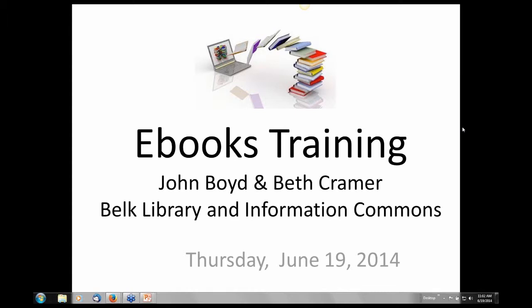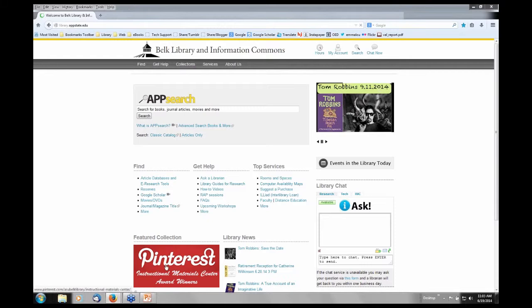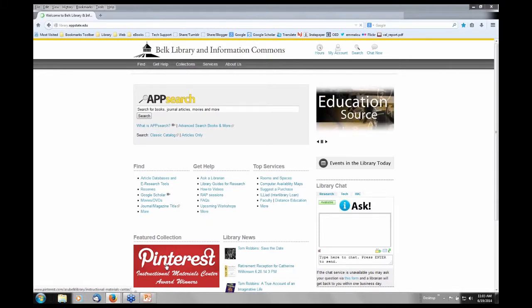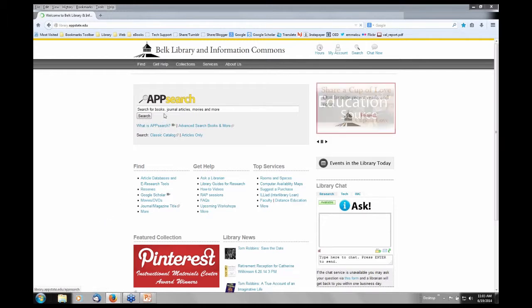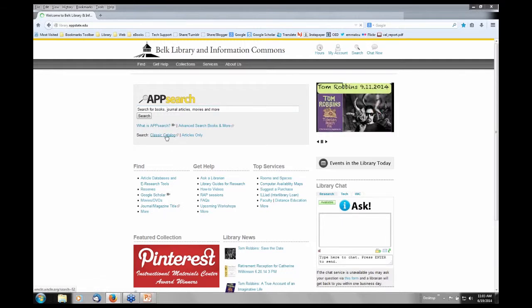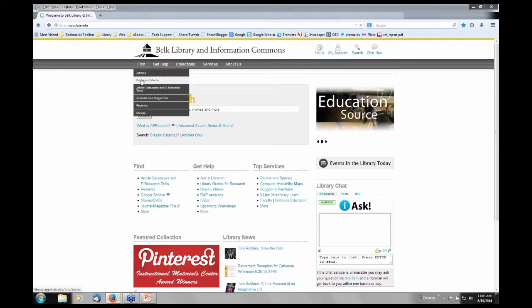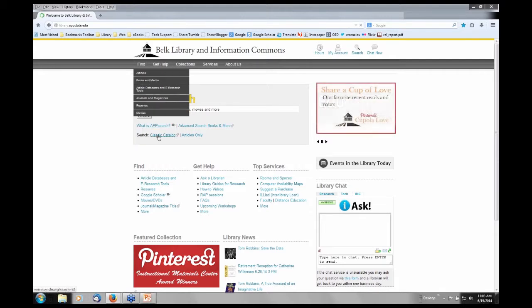But first, John is going to demonstrate how to find e-books in our library catalog. I'm going to go into our library catalog and show you the typical way to find e-books. You can go into the app search box which searches our library catalog and also searches 50 of our online databases. But what I want to do is go directly into the classic catalog you'll see right here in the middle of the screen.